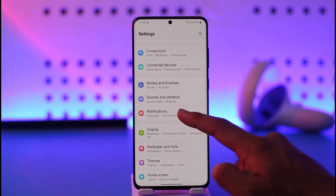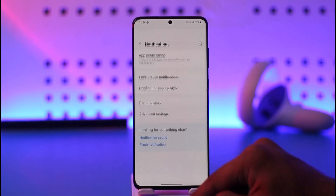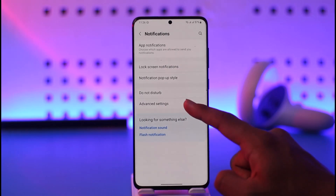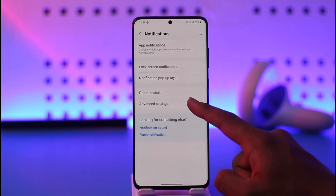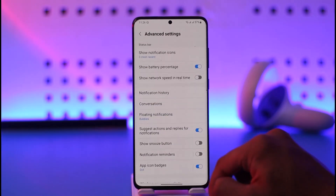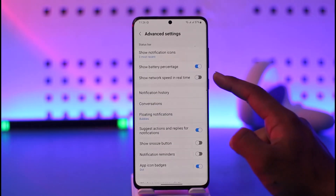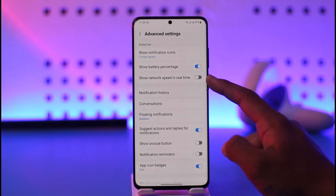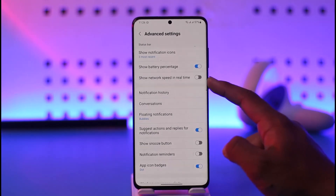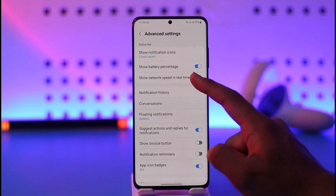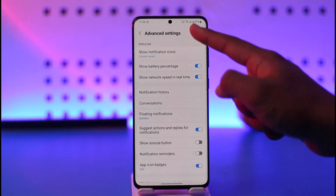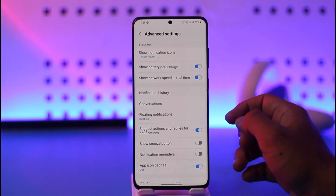Go to Notifications. When you go to Notifications, you'll have Advanced Settings — tap on it. Here you'll find this option under Battery Percentage that says 'Show network speed in real time.' Now all you have to do is just turn on this toggle.